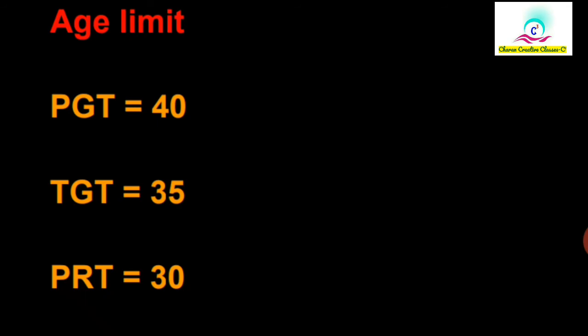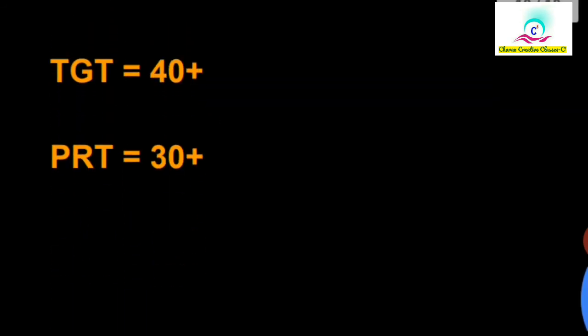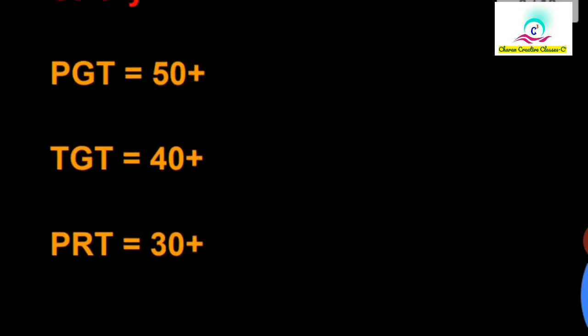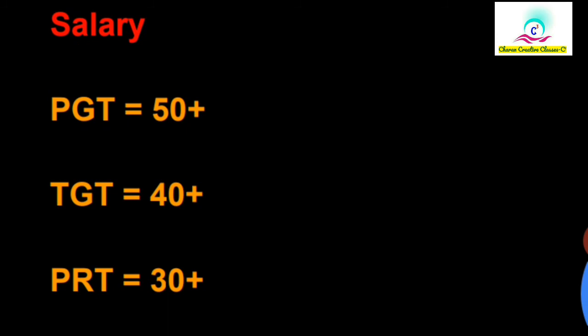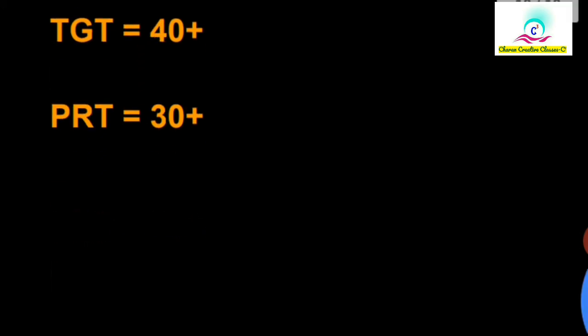Age limit: PGT is 40 years, TGT is 35 years, PRT is 30 years. Salary means there is equal salary. At the beginning, PGT is 50,000 plus, TGT is 40,000 plus, and PRT is 30,000 plus.